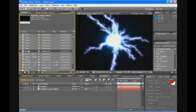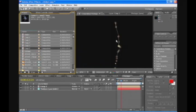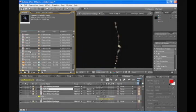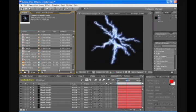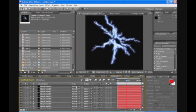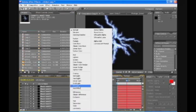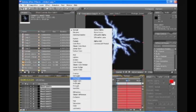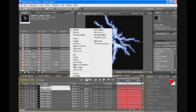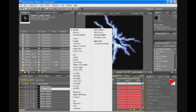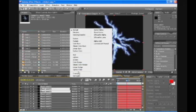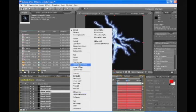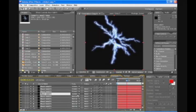Now what I forgot to do was change the mode to screen of every lighting layer. But that's no problem. We're just going to go to the lighting composition. And we'll just select every layer and just change it to screen. No biggie.